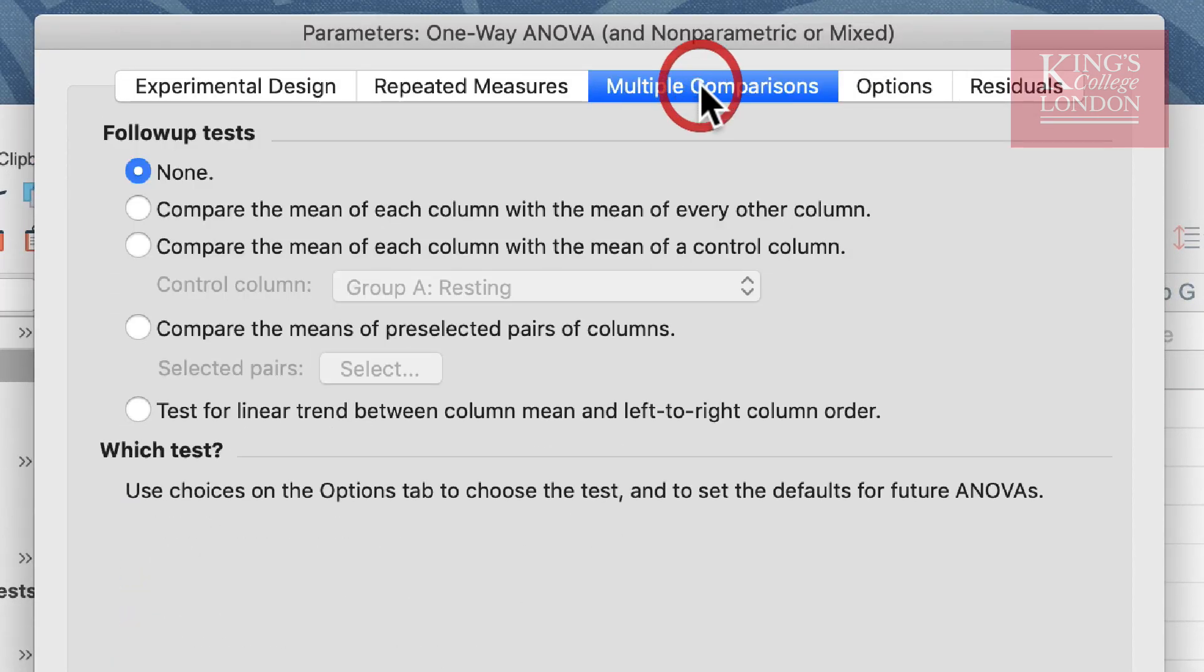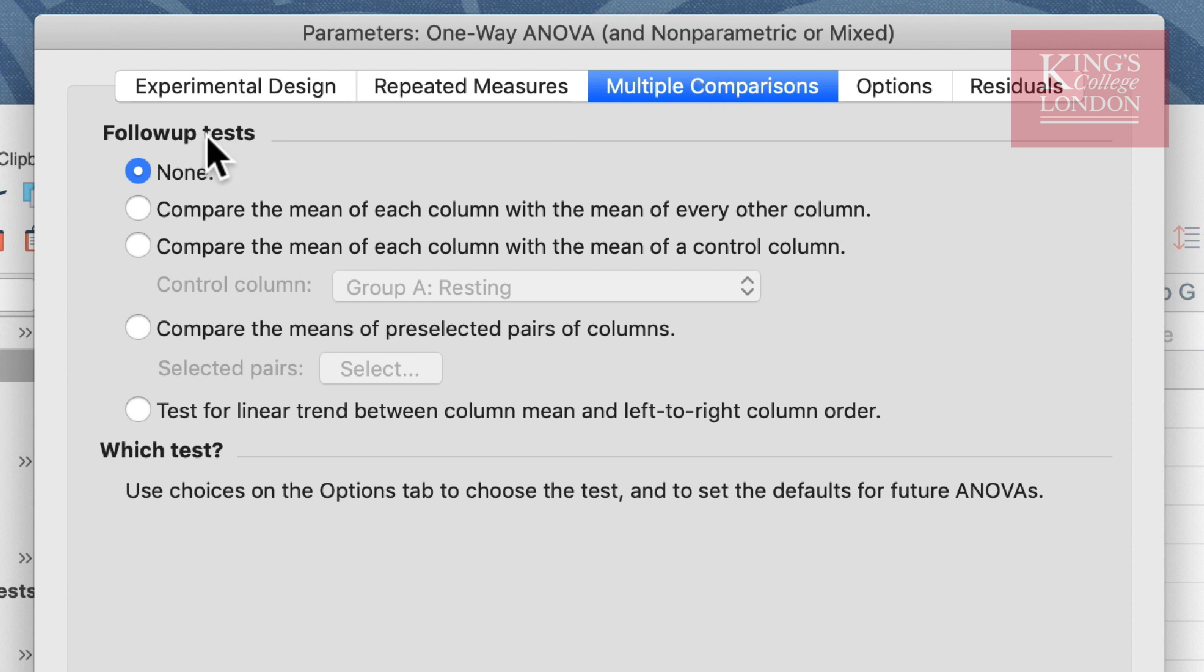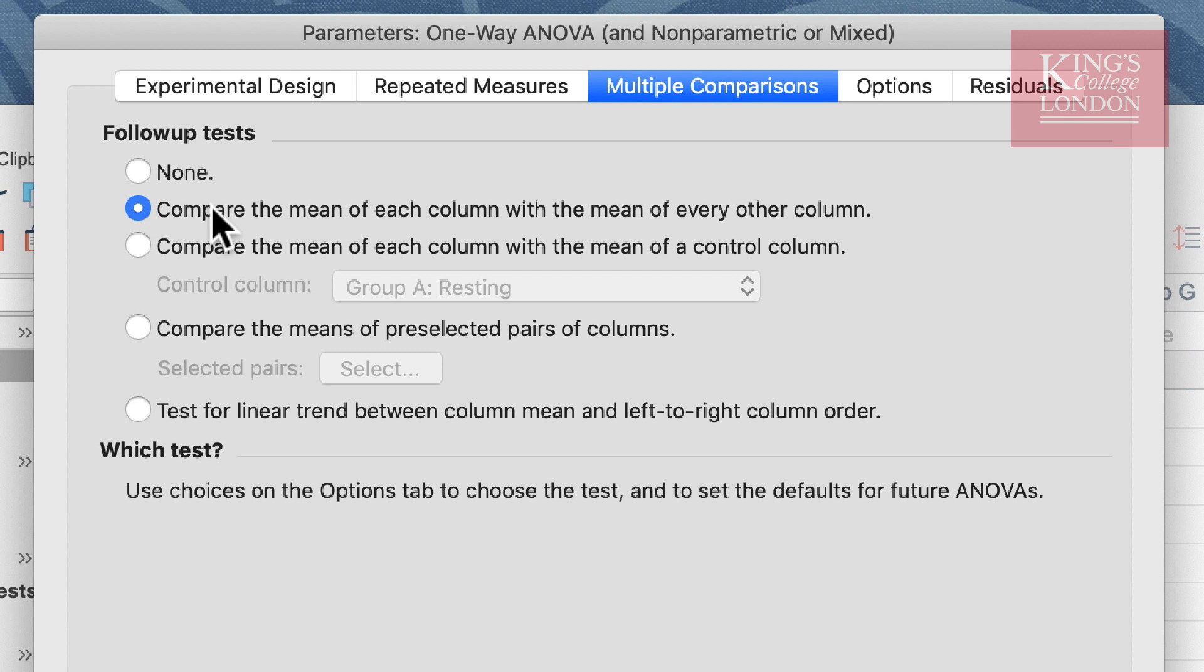Now we need to look at multiple comparisons. If we wish to see the differences between our three groups, we need to select multiple comparisons. Otherwise Prism will merely report the ANOVA results and tell us whether there is an effect or not. We want to know where that effect is, so we must compare columns. The most popular option is the second option in terms of follow-up or post hoc tests, and that would be to compare the mean of each column with the mean of every other column. This means that we will get comparisons between baseline and our first time point, baseline and our second time point, but also comparisons between our first and second time point. In other words, in our experiment, does the heart rate increase further under further exercise.